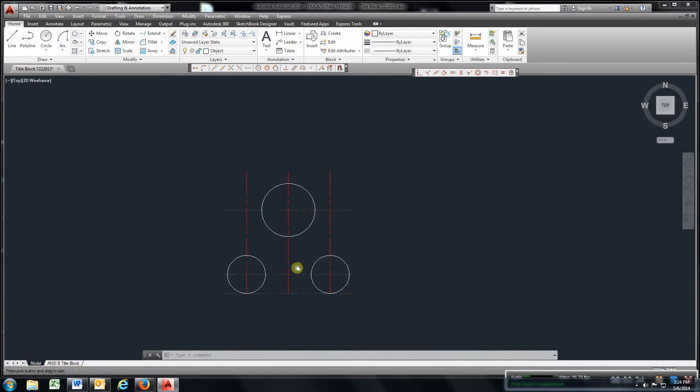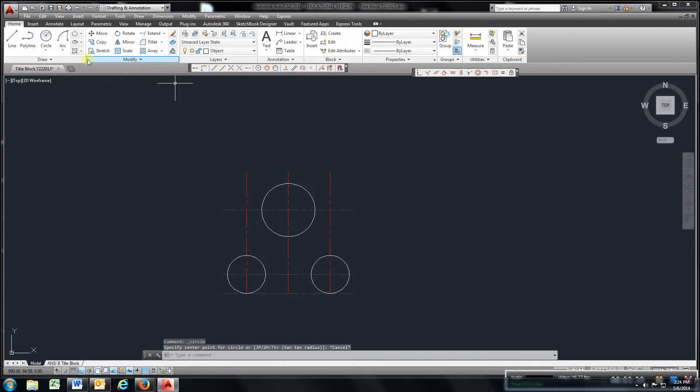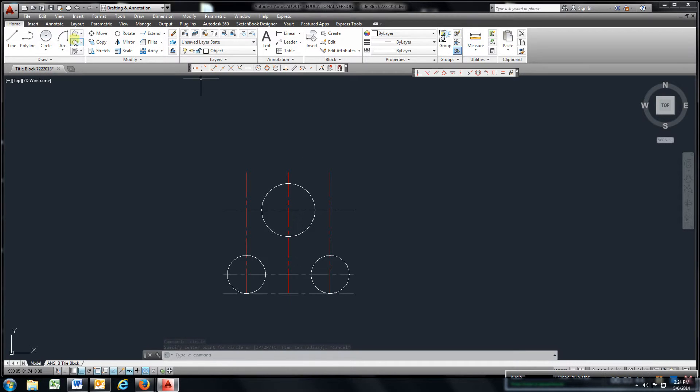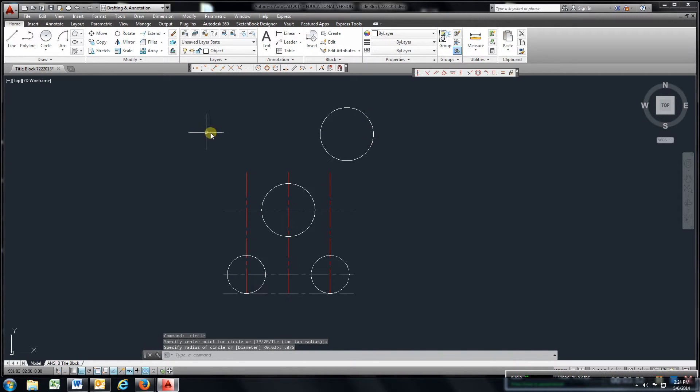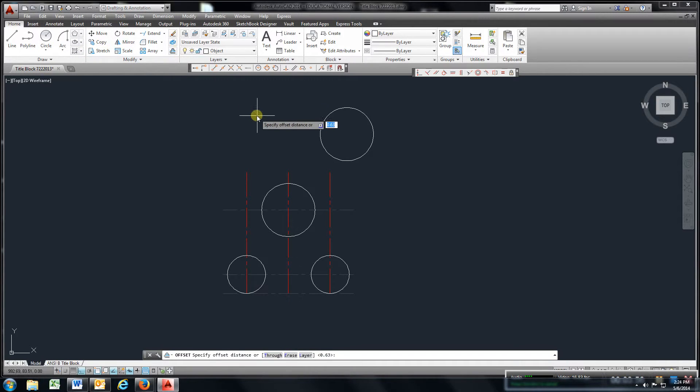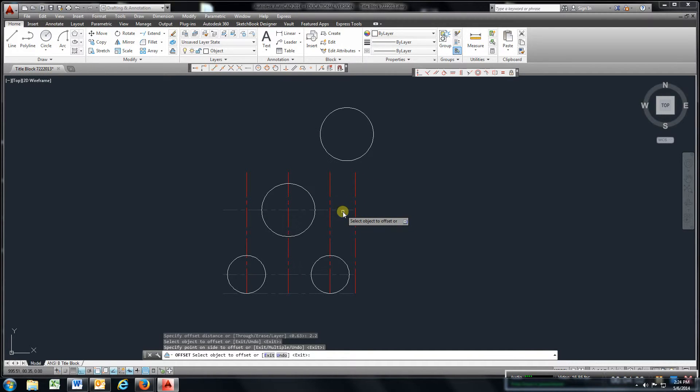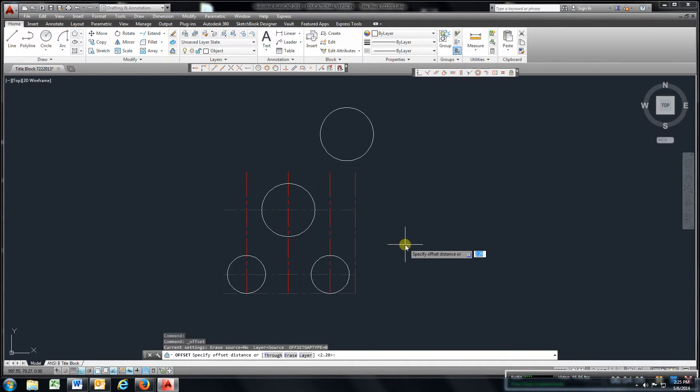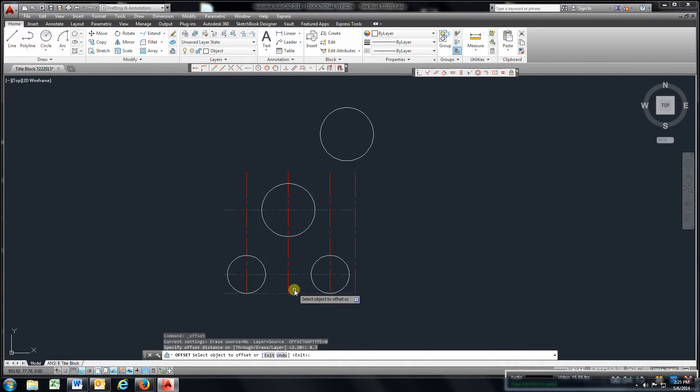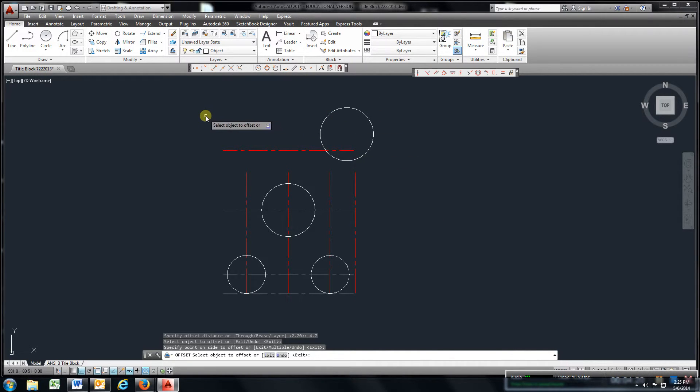You're going to do the same thing for up here. You can come up here, and the top circle is going to be, you could go ahead and draw that, which is 0.875. On both sides, there'll be another one here. And you can use the offset command, offset, 2.2, Enter. And offset this line up. They're telling you from the bottom, 4.7. So offset, 4.7. There. And you can extend.